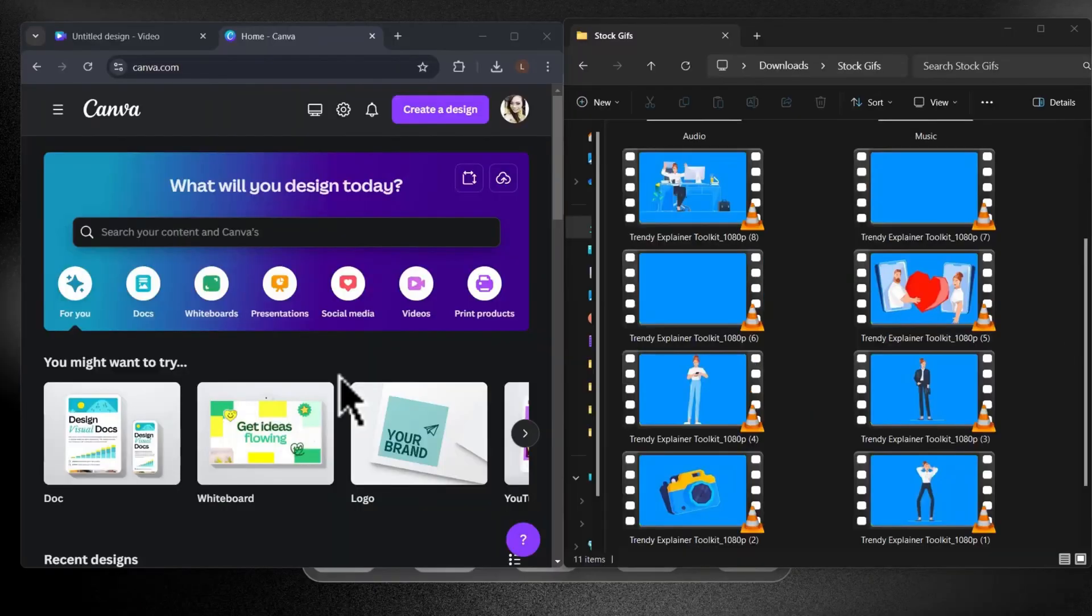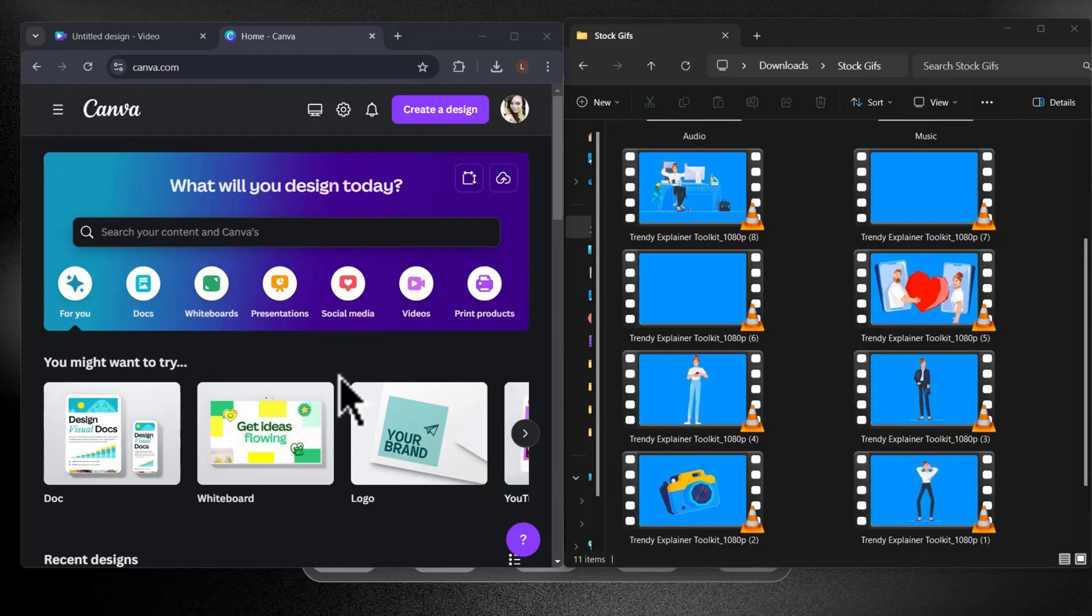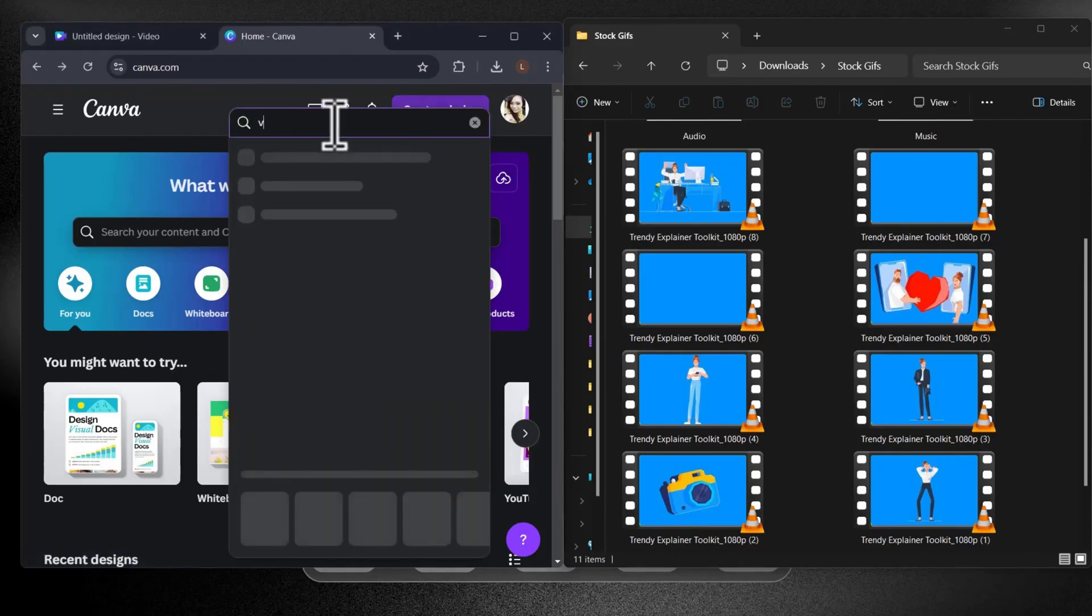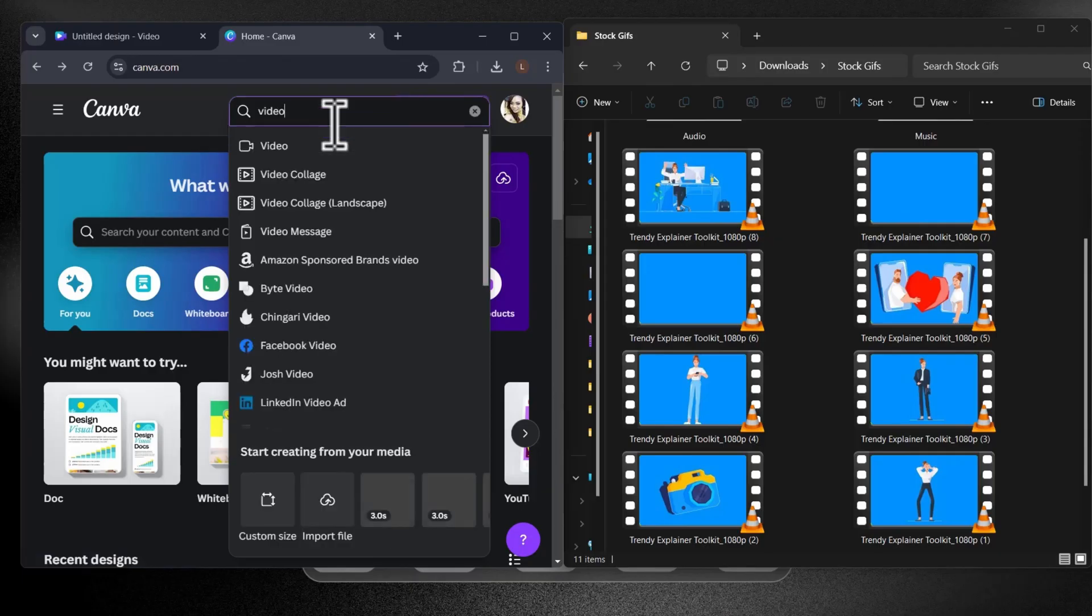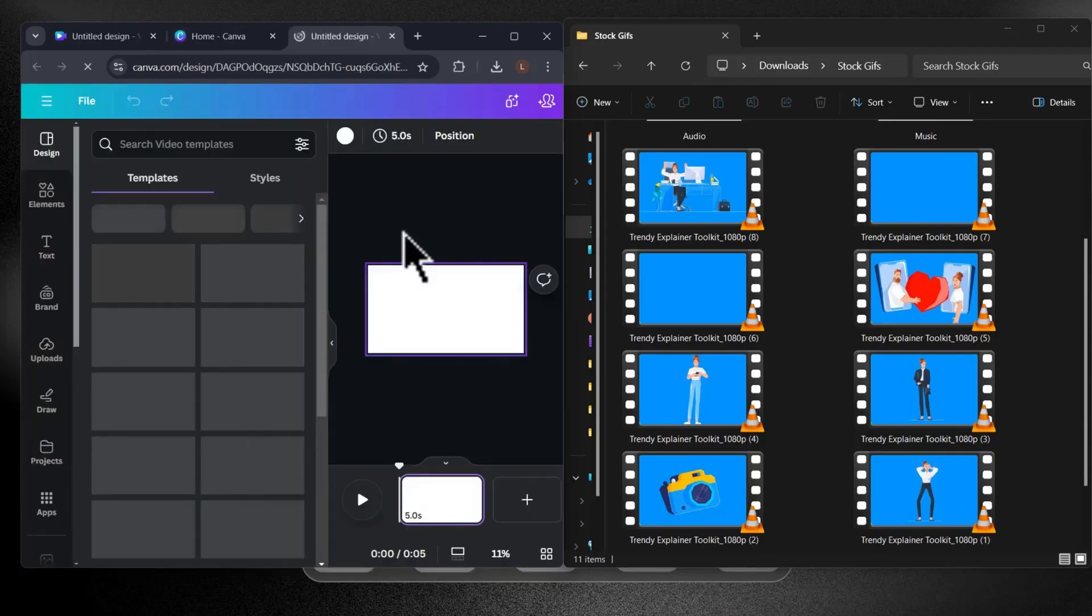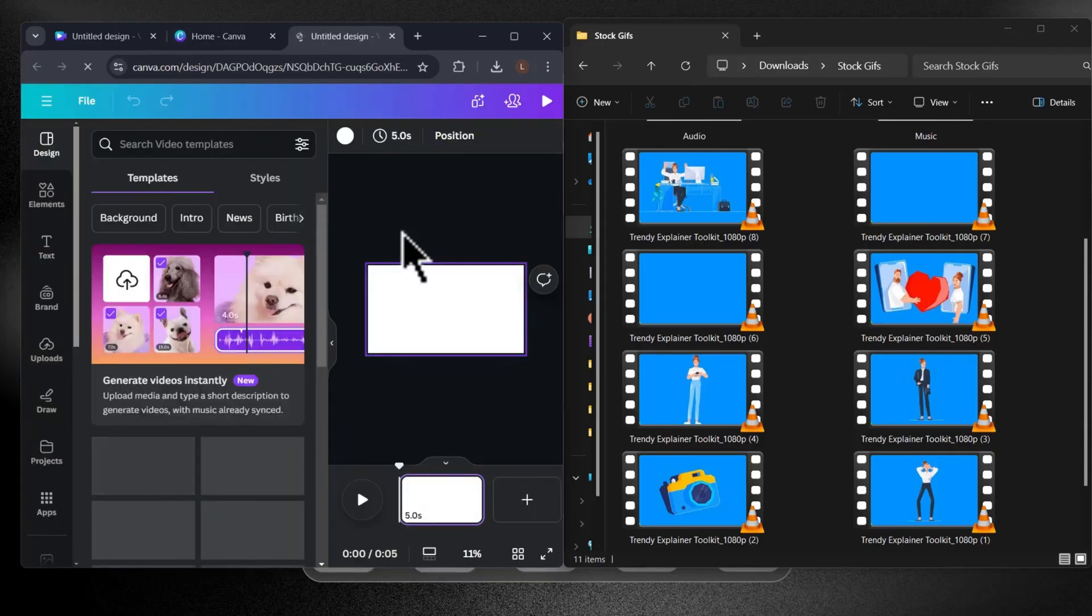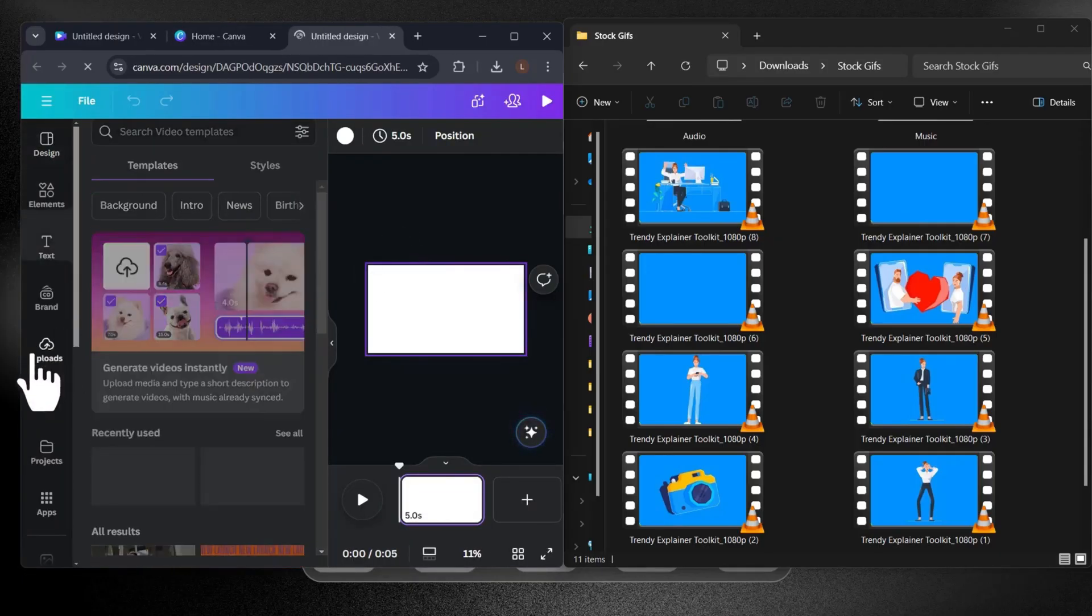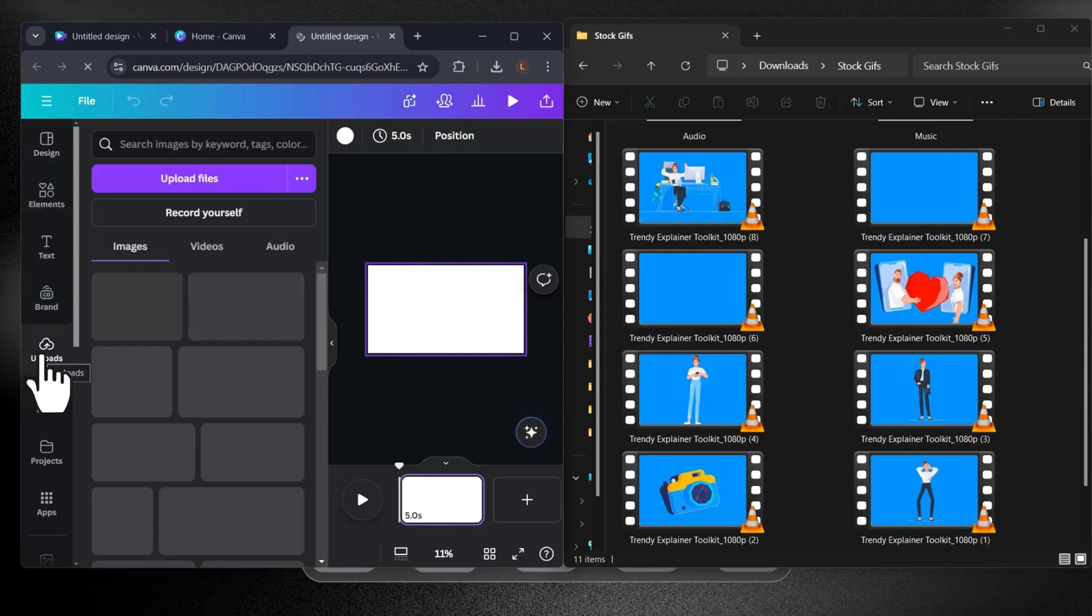So let's jump right into it. I'm here in my Canva account. I'm going to create a new design. Just type video and click on the first option. Now we need to head over to the uploads panel on the left-hand side and start adding our assets into Canva.